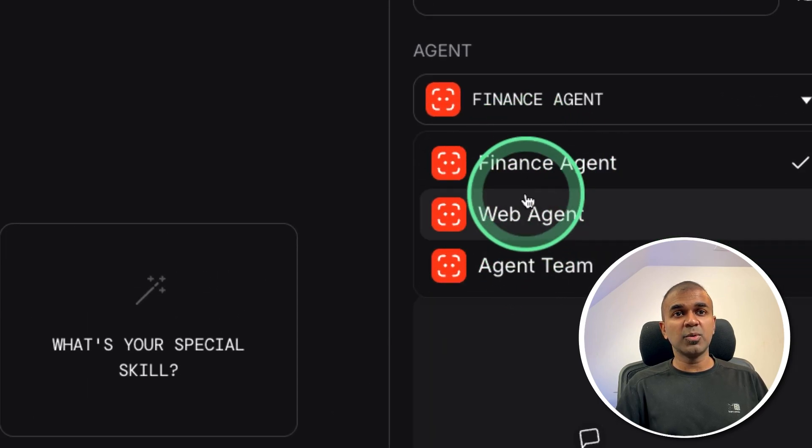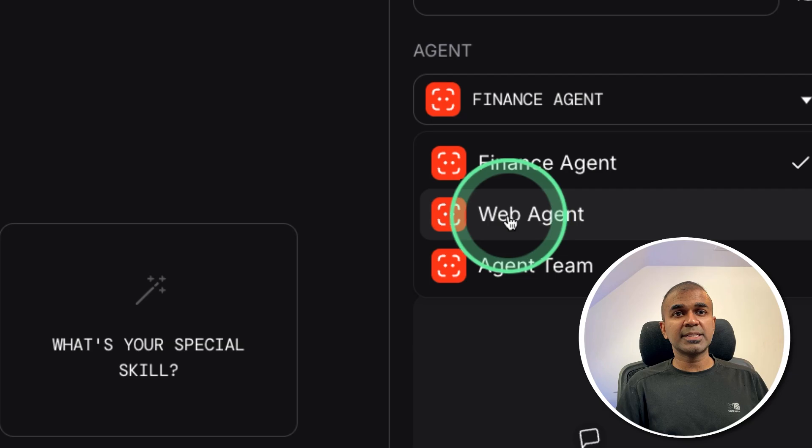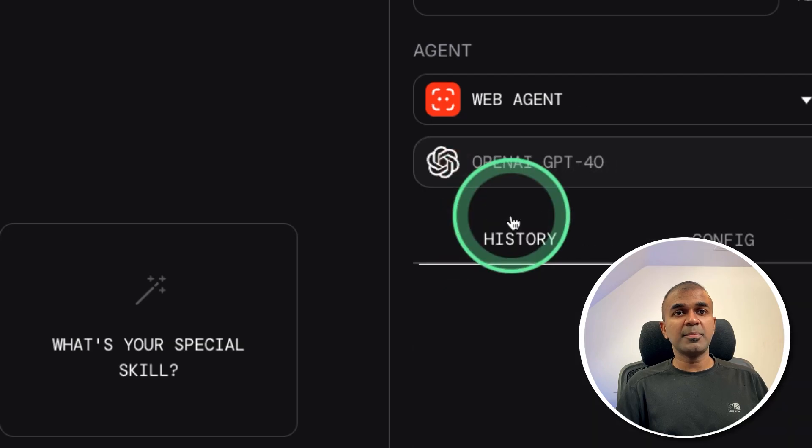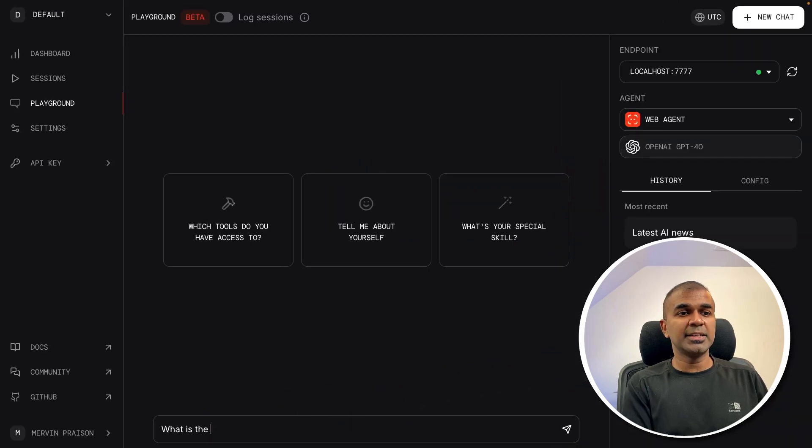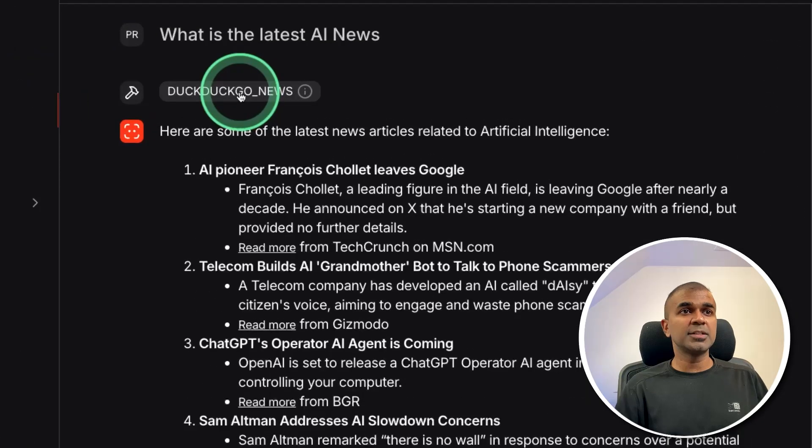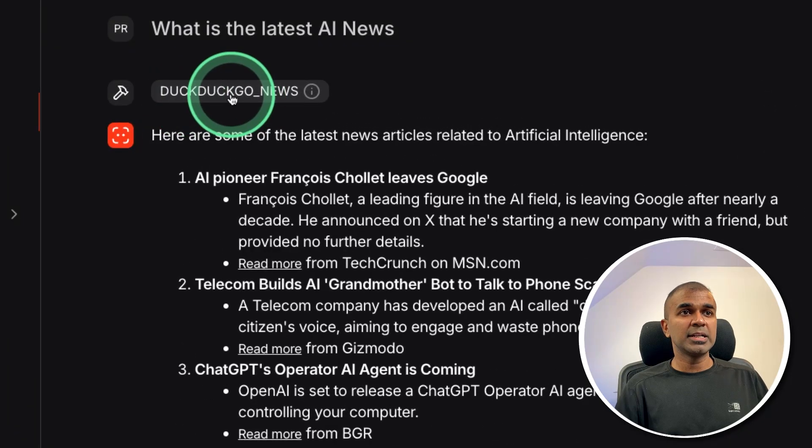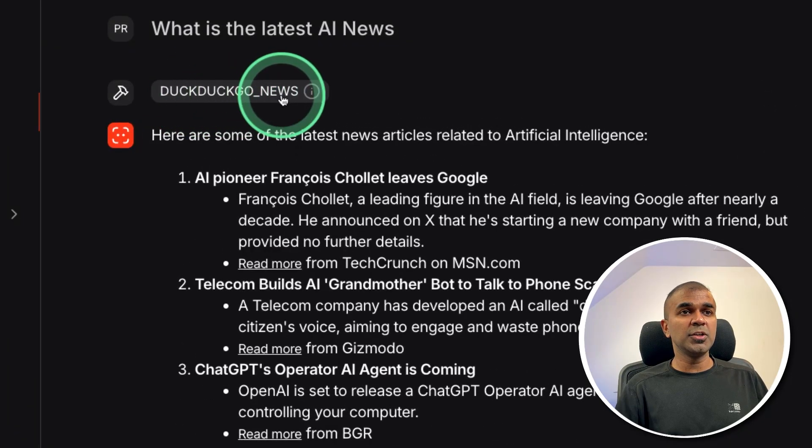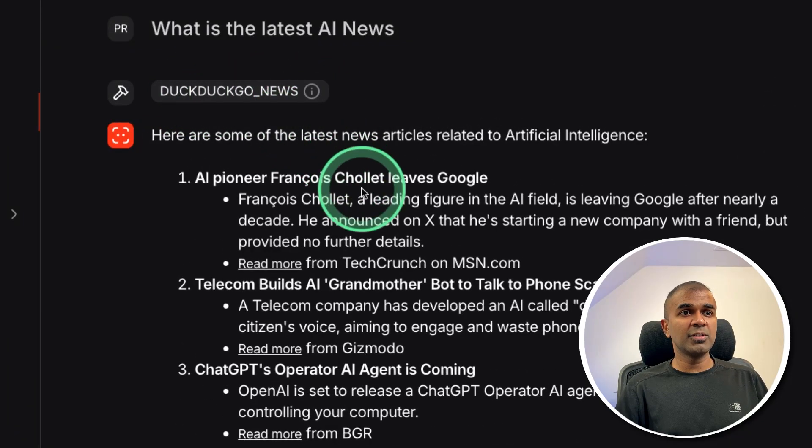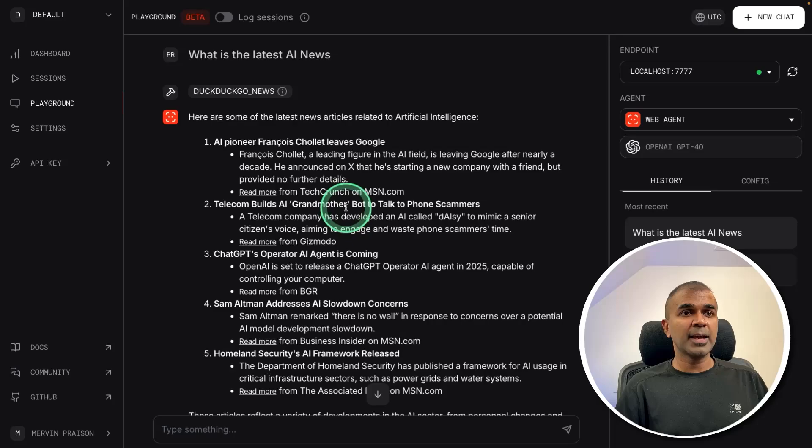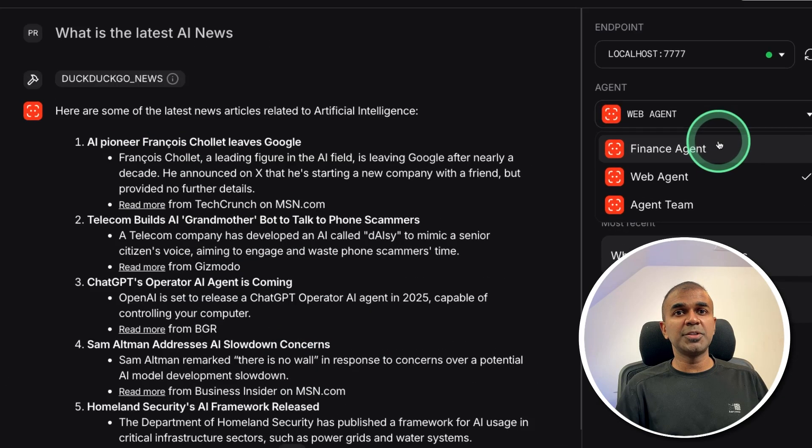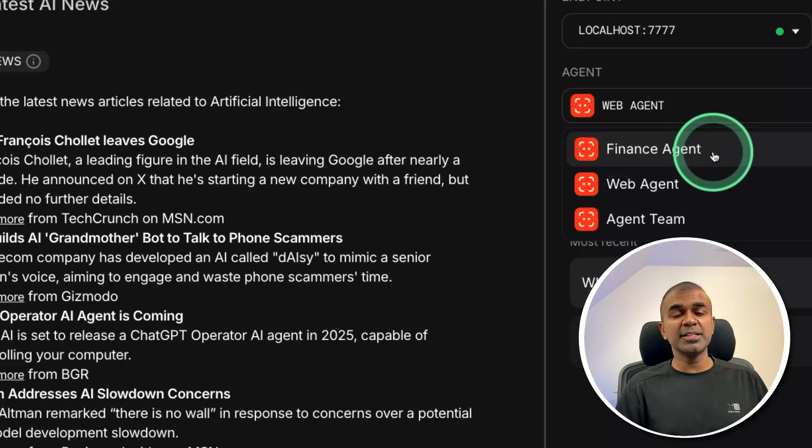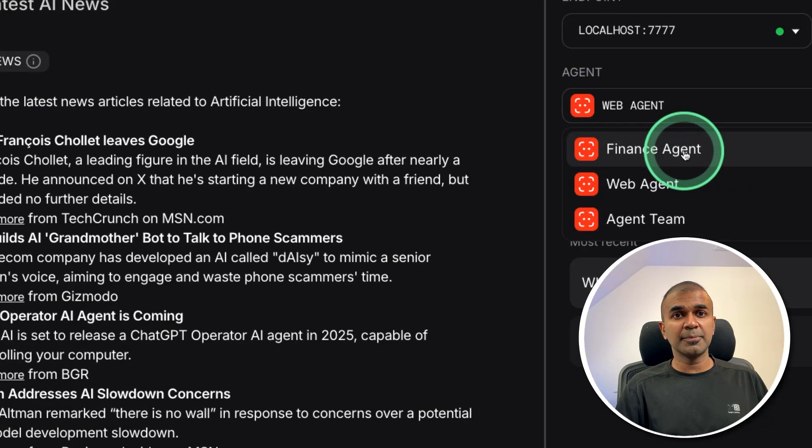So even if I want to test, let's say web agent, and I'm going to ask, what is the latest AI news, then it's going to use DuckDuckGo news tool, search for relevant information. And then it's going to provide us the information. In this way, we are able to test these agents individually.